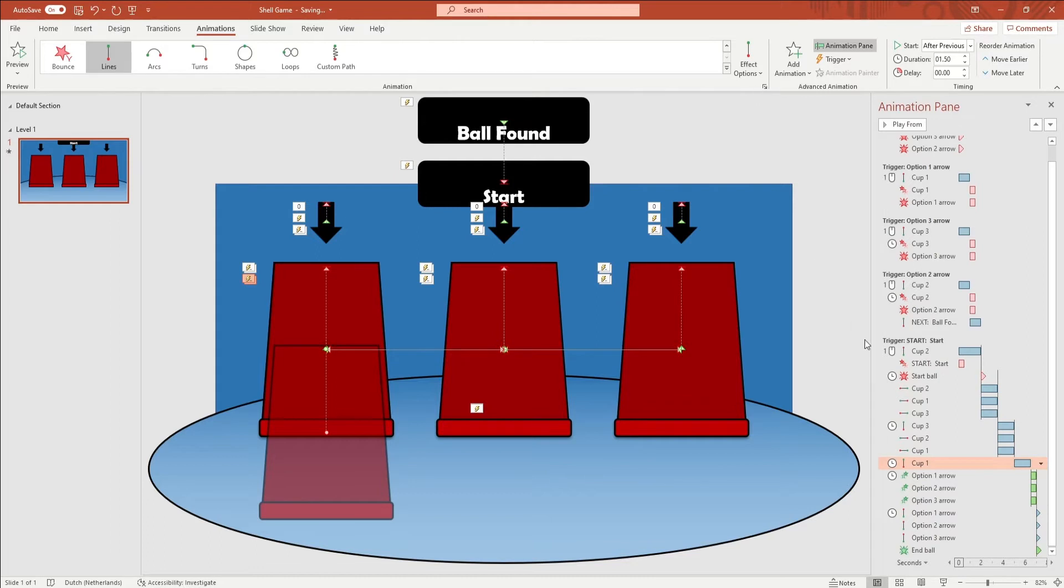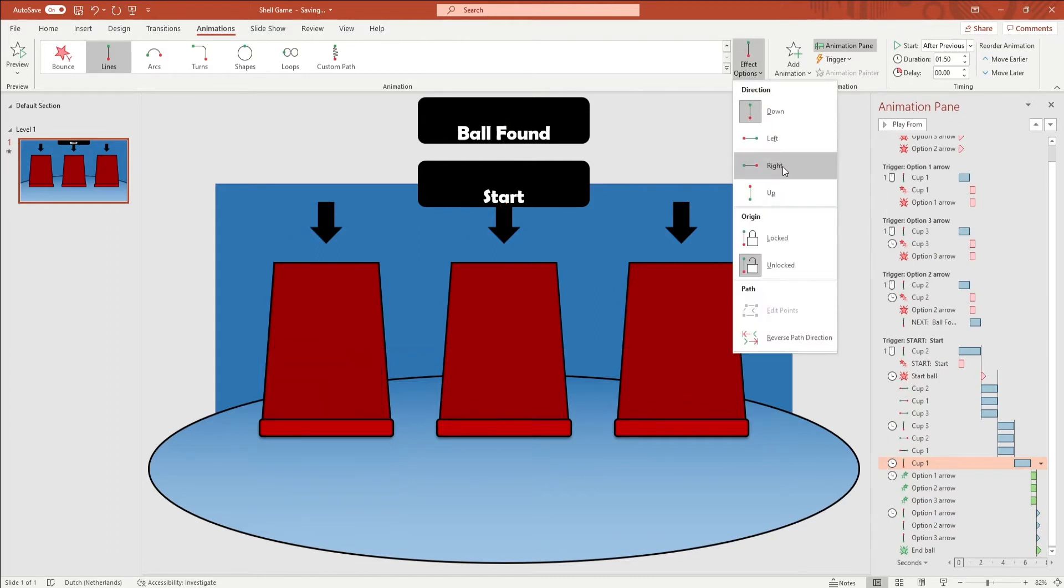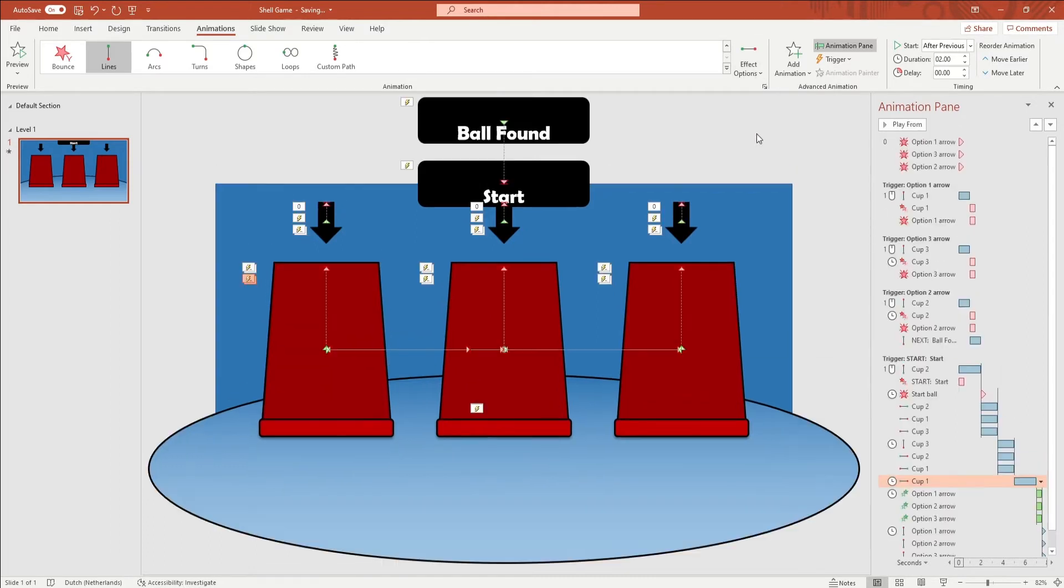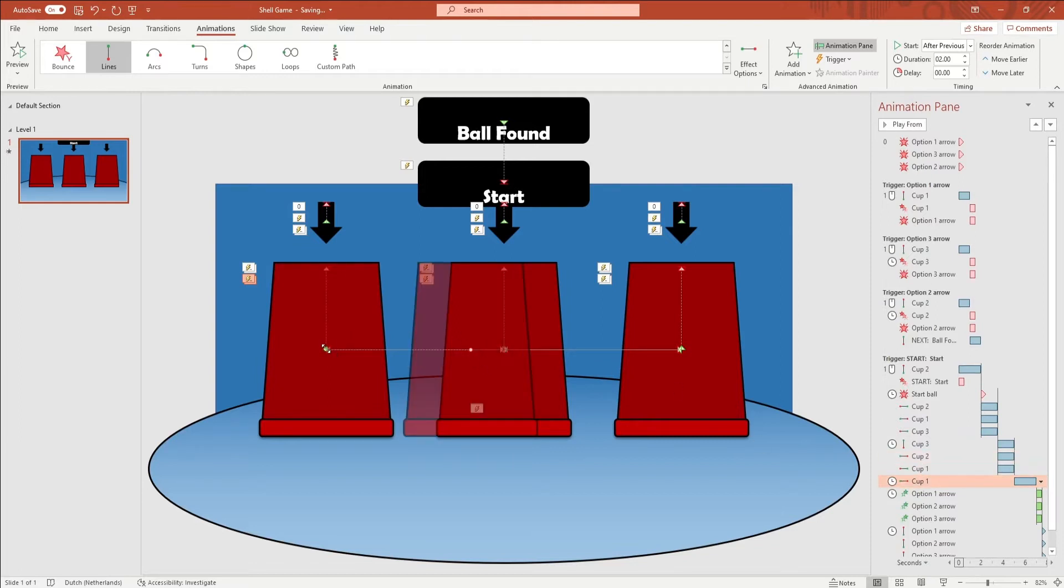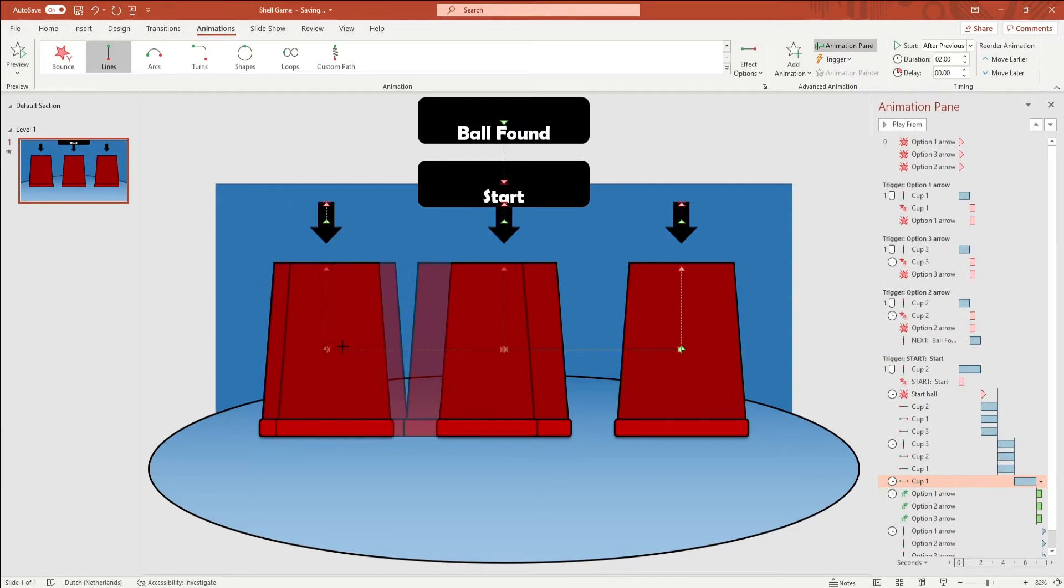Now animate the cup. Click on the animation in the animation pane and this will open up the animation path. Look for the green and the red dot. Put the green dot on the spot where the last animation of this cup ended.